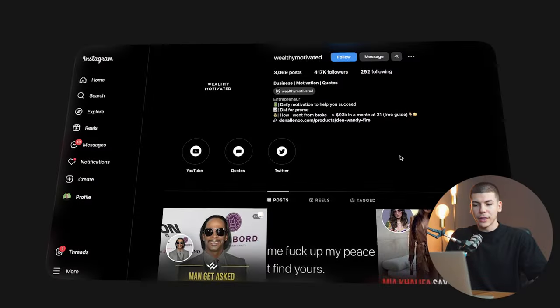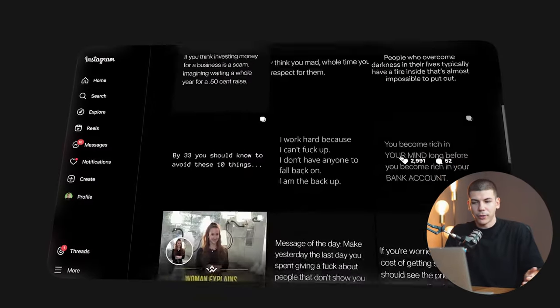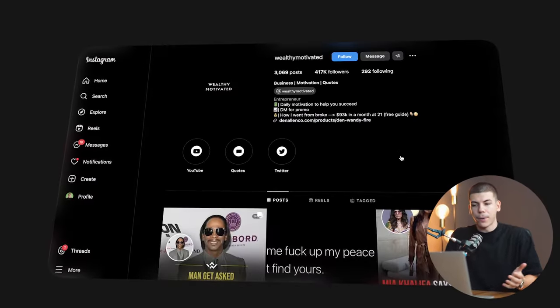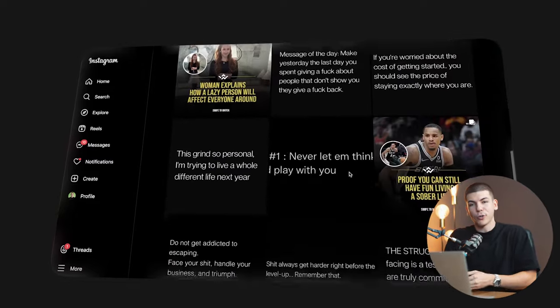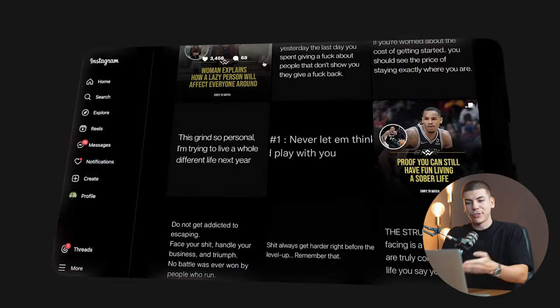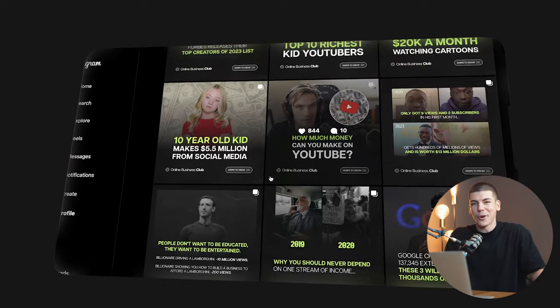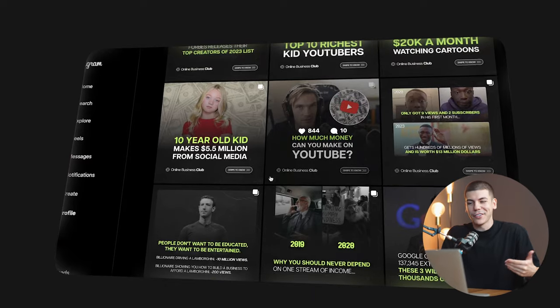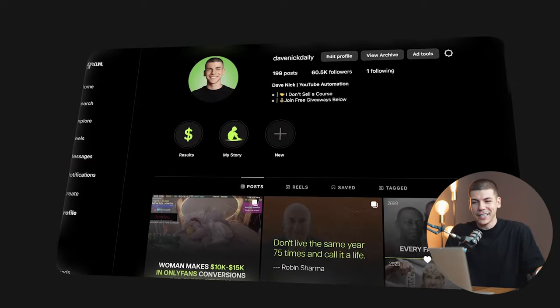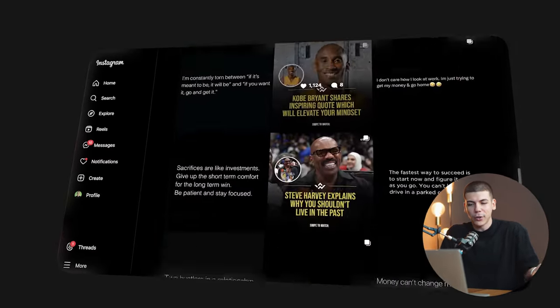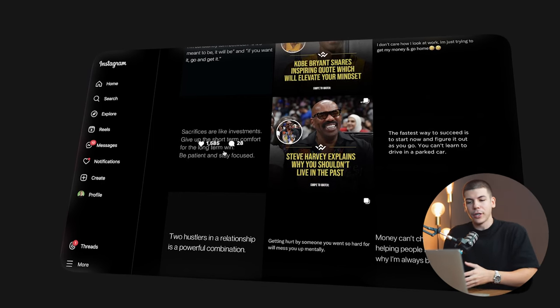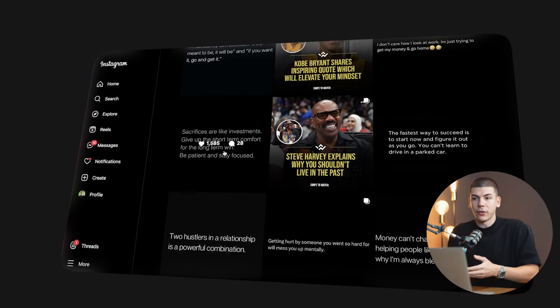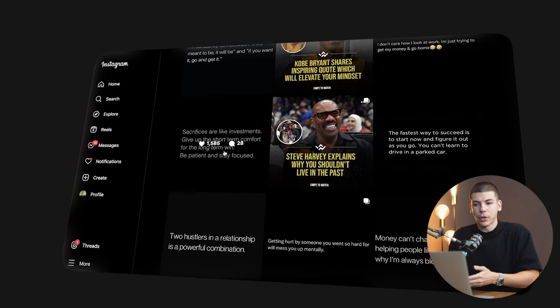Other people are doing the exact same thing. This page, for example, has 400,000 followers, but the difference is that no one actually knows who owns it. On mine you can tell it's owned by me because it's called Dave Nick Daily, but on this one you really have no idea who is behind these posts. They're absolutely anonymous, yet they're probably making thousands of dollars a day.